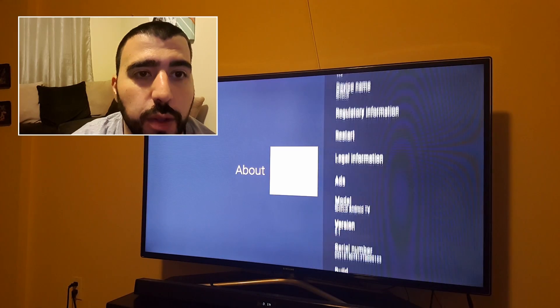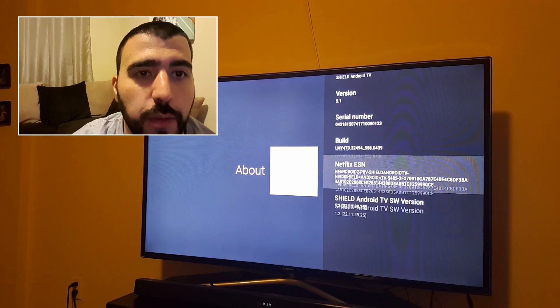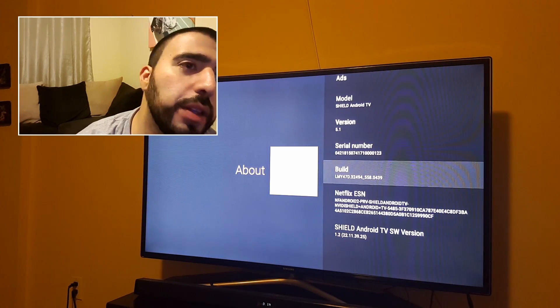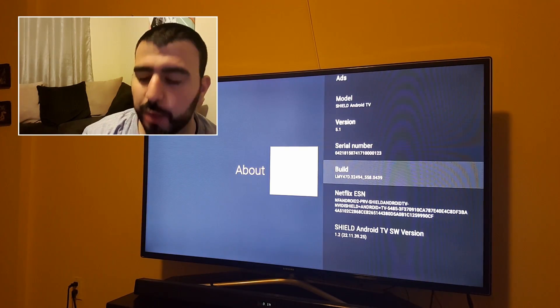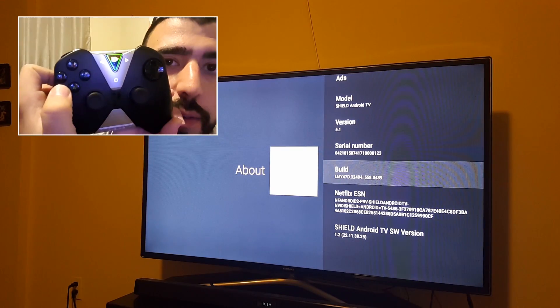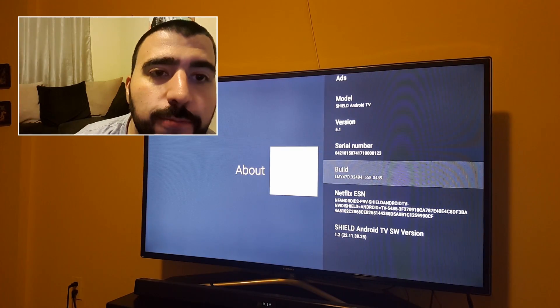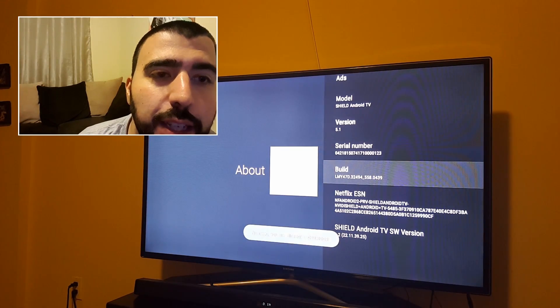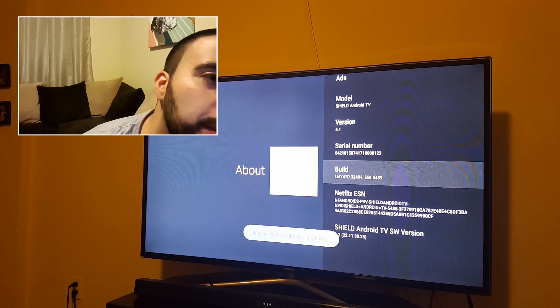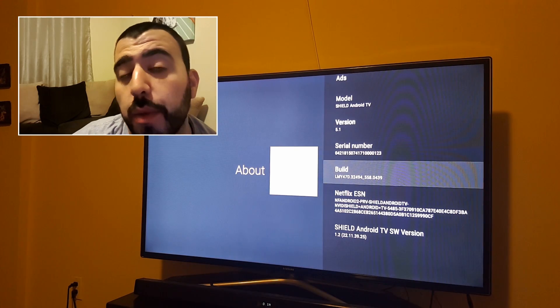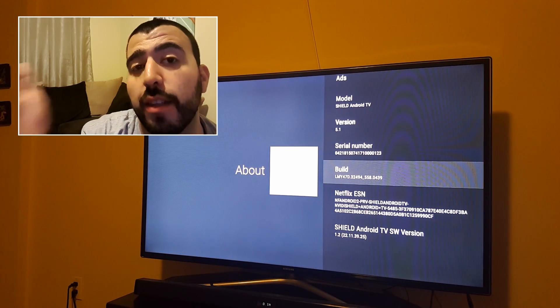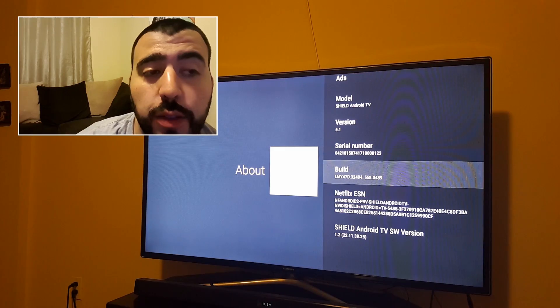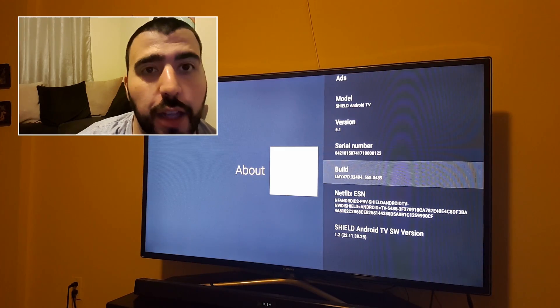And then we're going to go down to our old friend build number. Now you're going to hit this multiple times with the A button. So you're going to keep hitting that. And if you hit it a bunch of times, you are already a developer is what I got because I already did this. But once you do that enough times, you will have it unlocked.